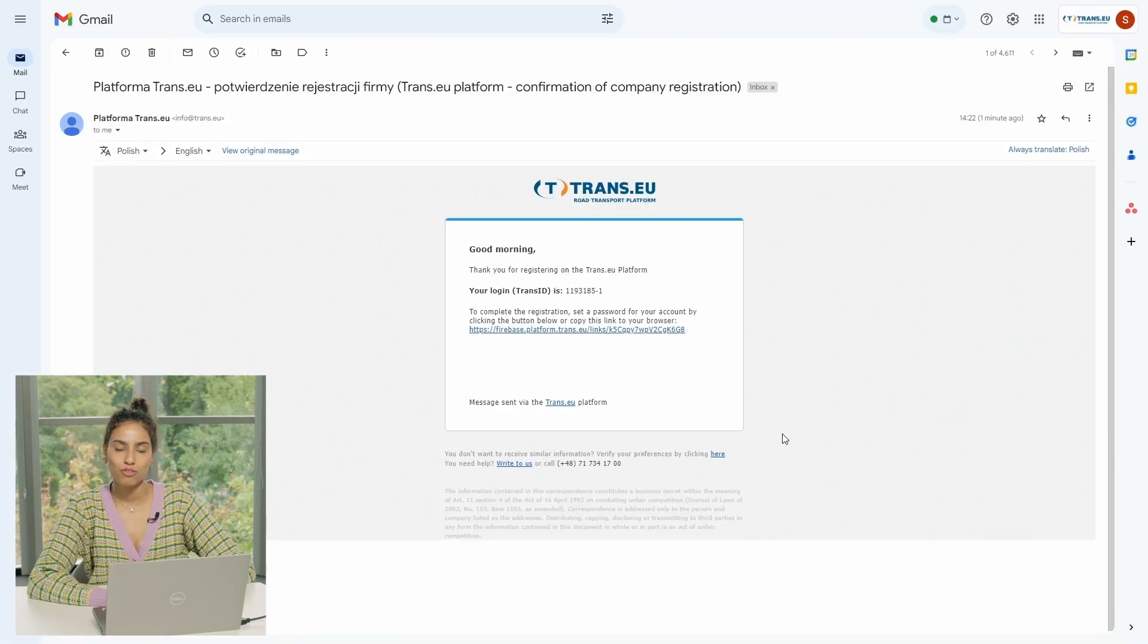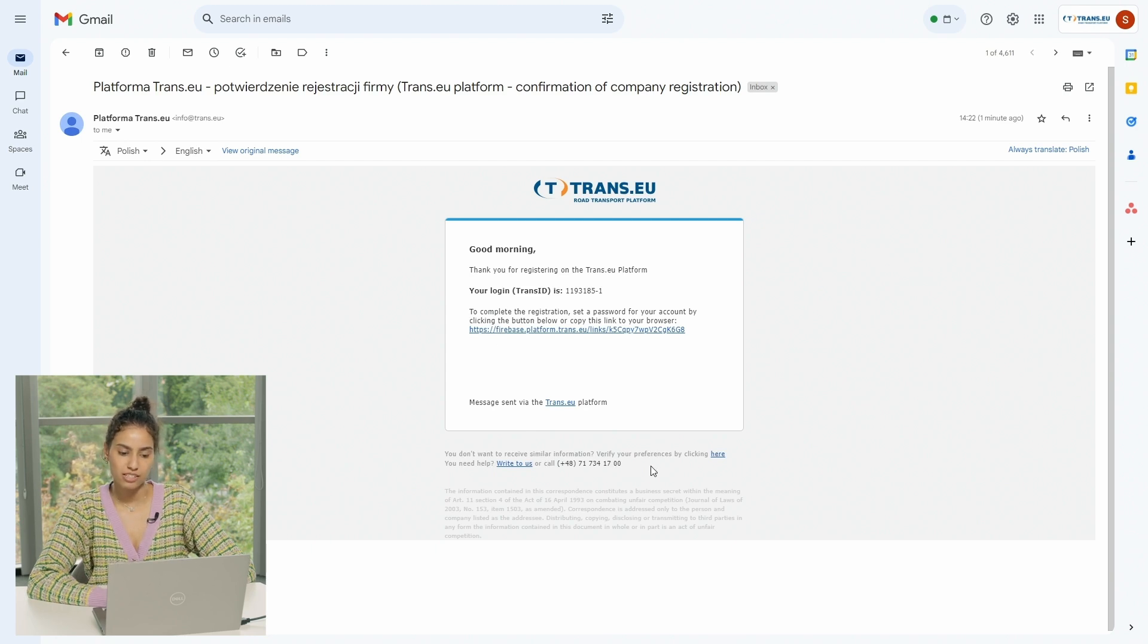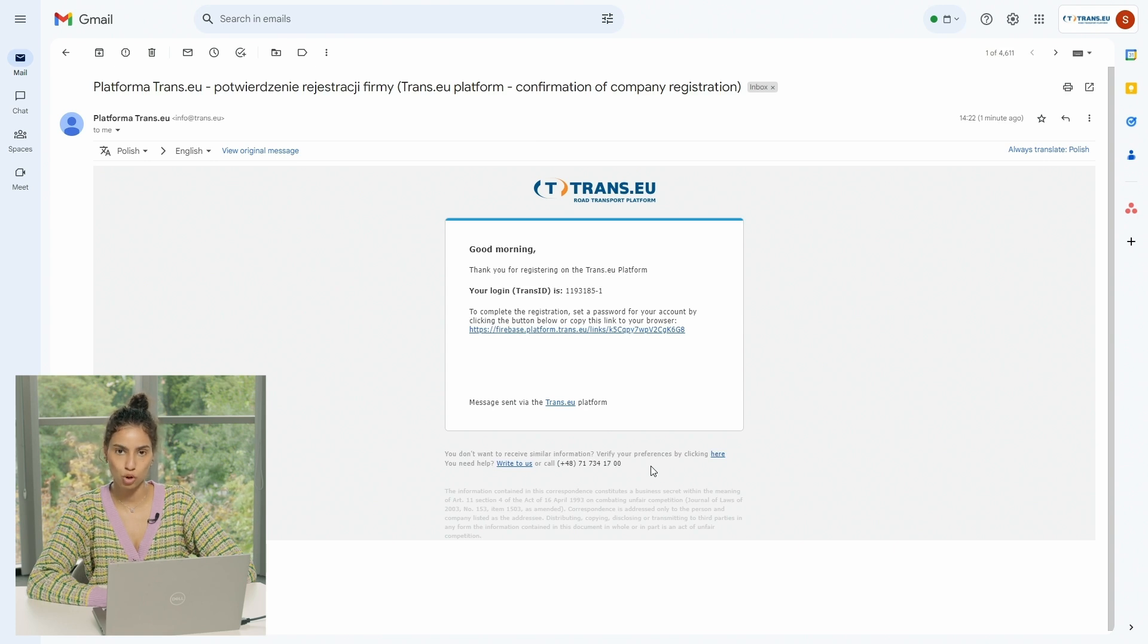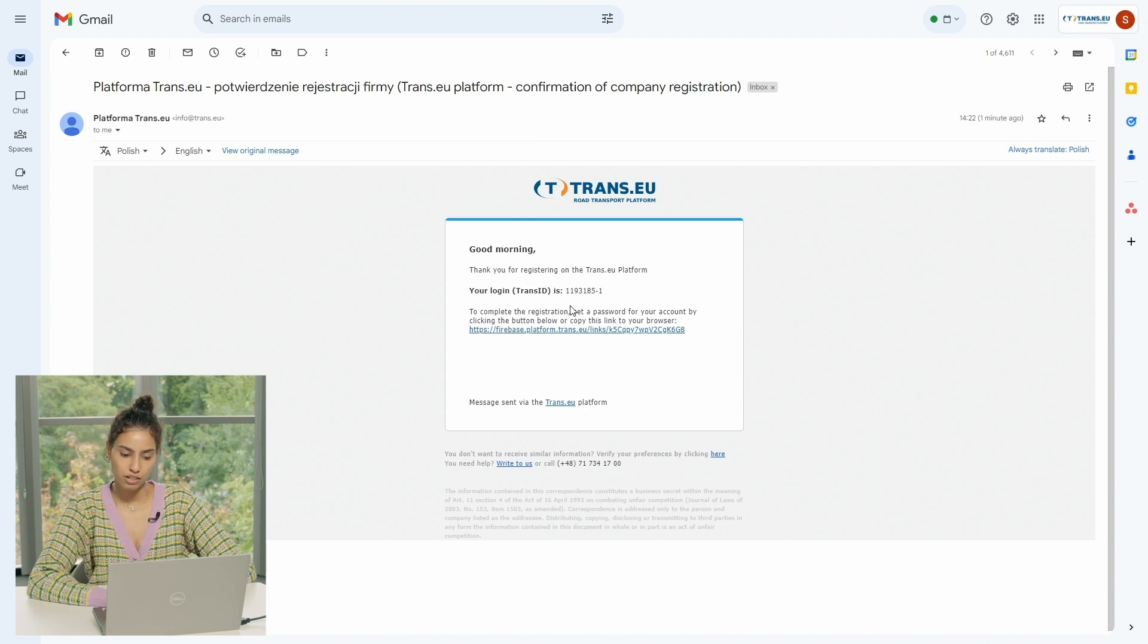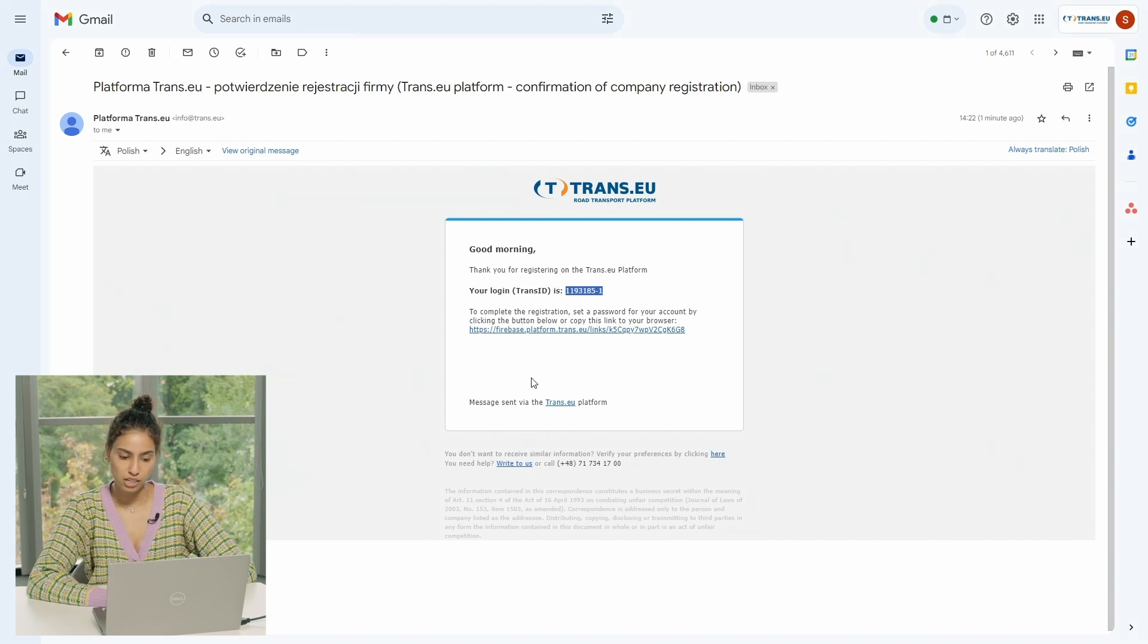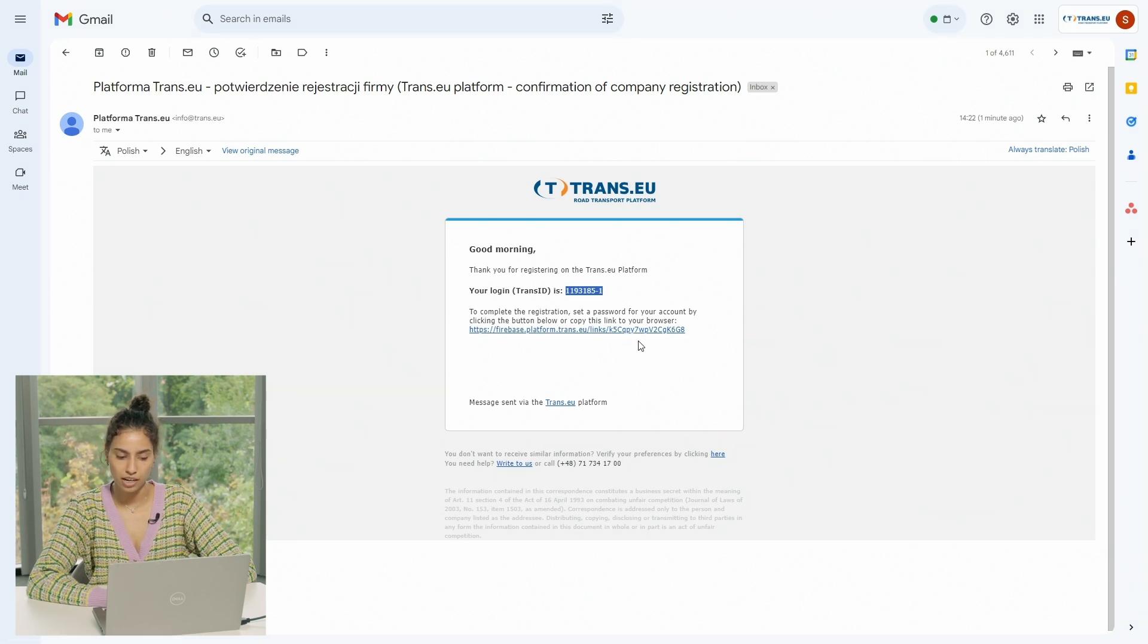Going now to see how we receive the email. So once you are successfully signed up, you receive an email to your mailbox that is looking like this. It says hello, thank you for registering on trans.eu platform. And it gives you your login details. Here, for instance, I got my login detail which is going to be named as Trans ID. And here you get another link to complete your registration.